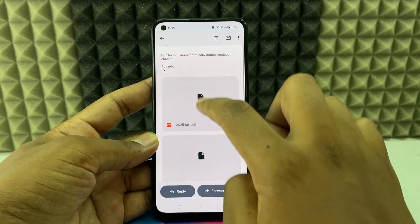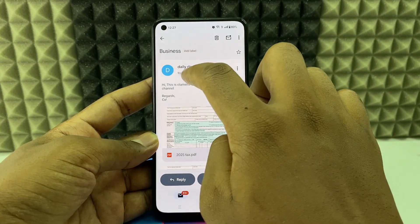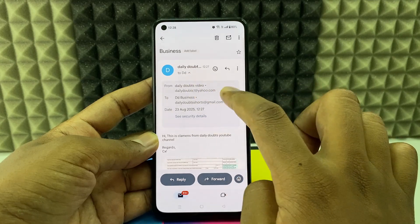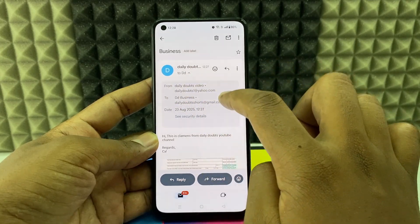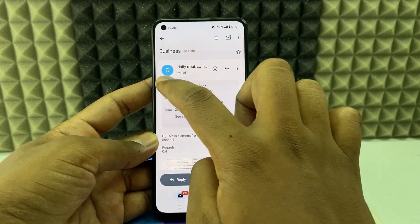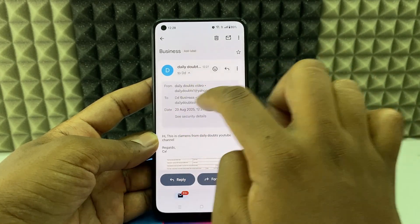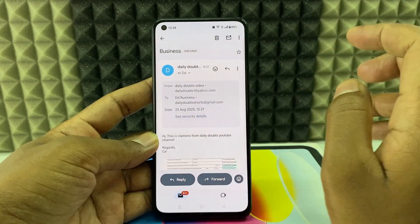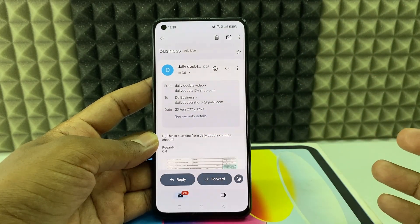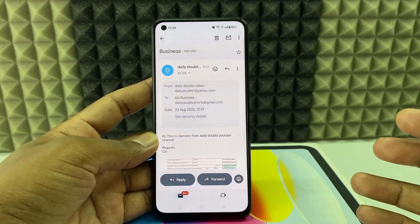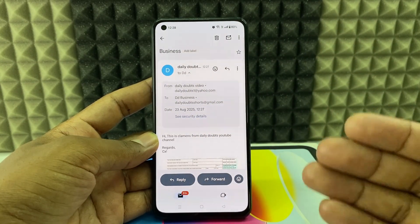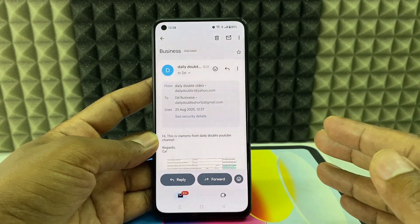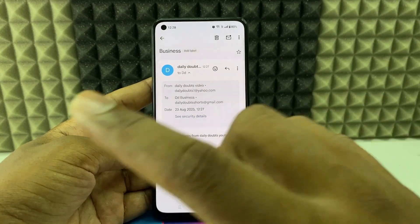If you want to see the timing and details, click the arrow on the email. Here you can see everything: the From address, To address, date, time, and more. That's how you send an email to another person using your mobile. If you want to know more, check out the email or CC playlist.